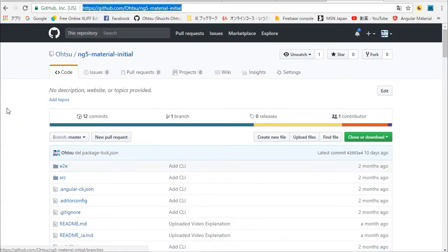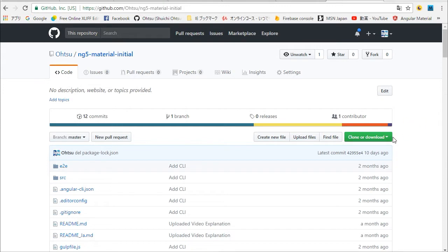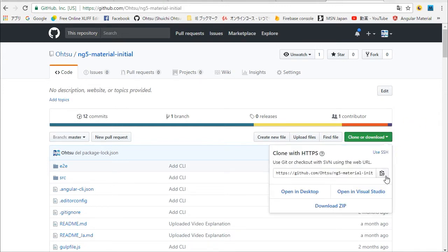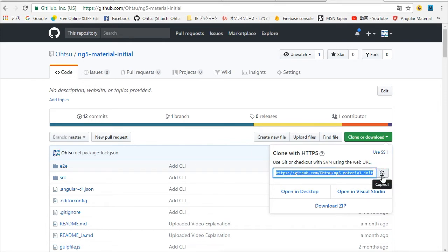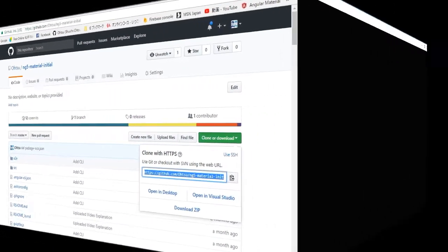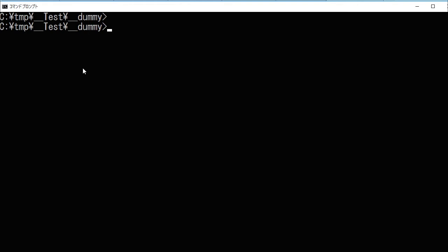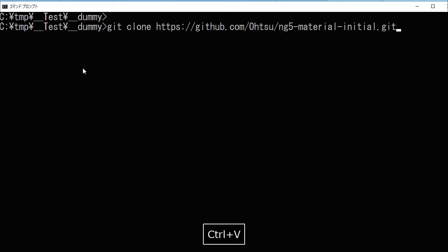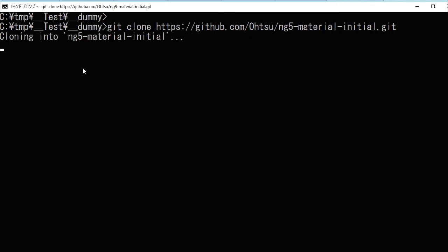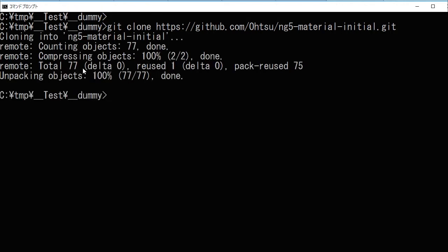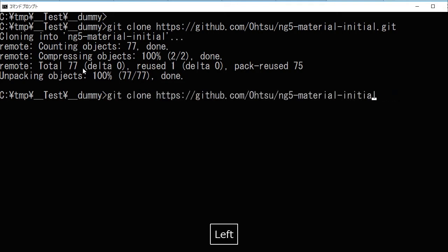Click the green Clone or Download button, then copy to clipboard. In your command line, type git clone and paste the URL, then type ng5-material-initial.